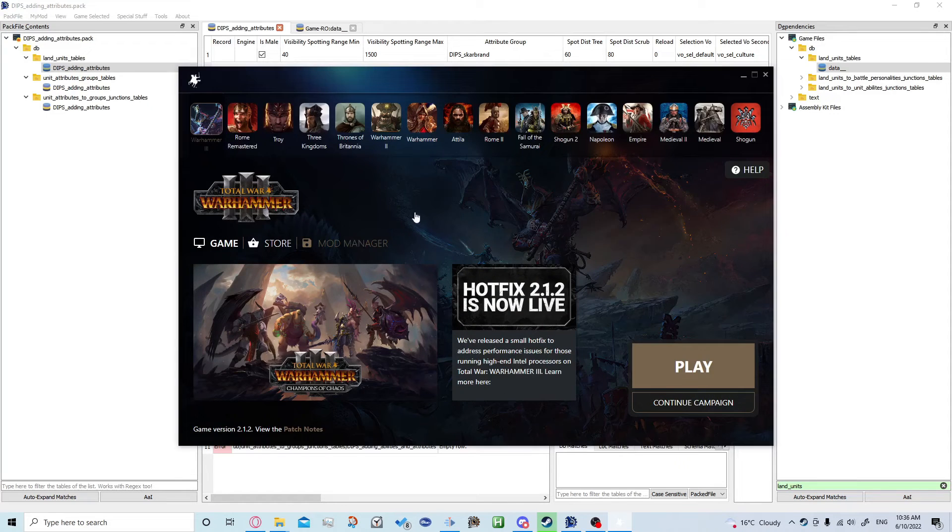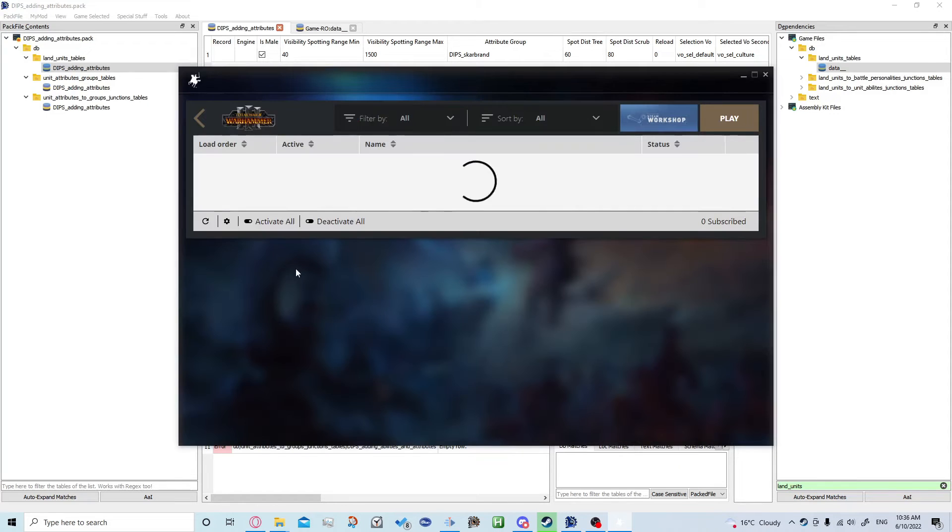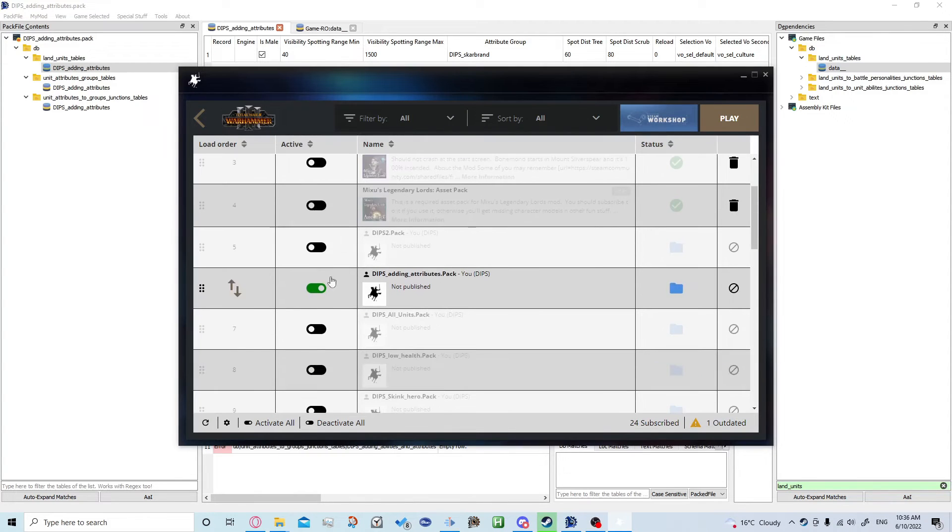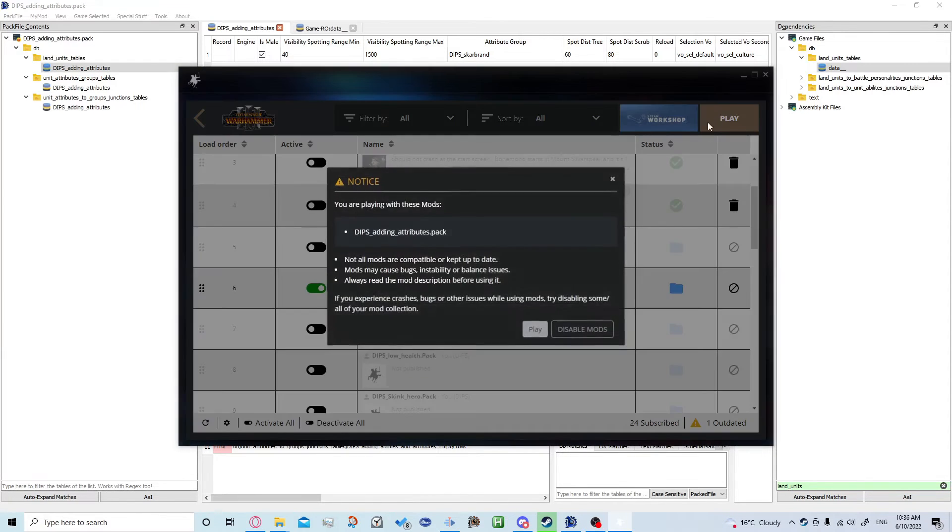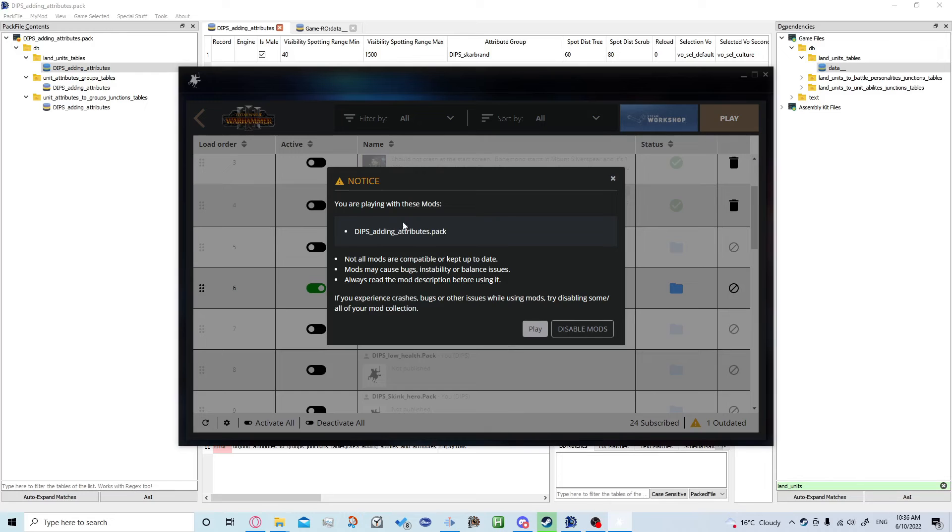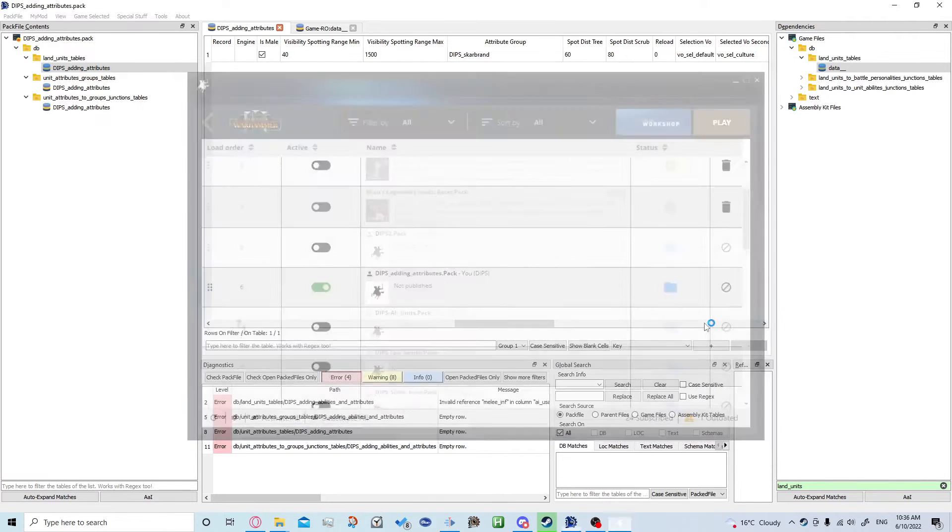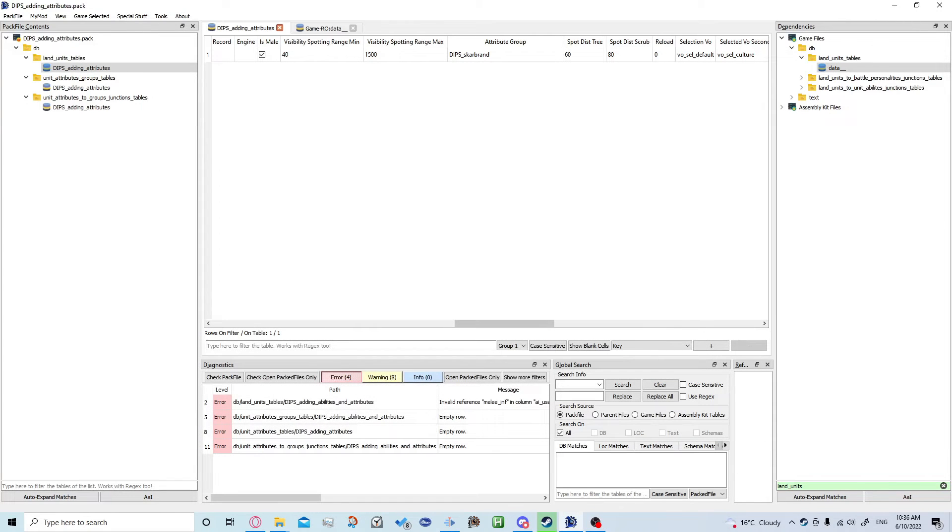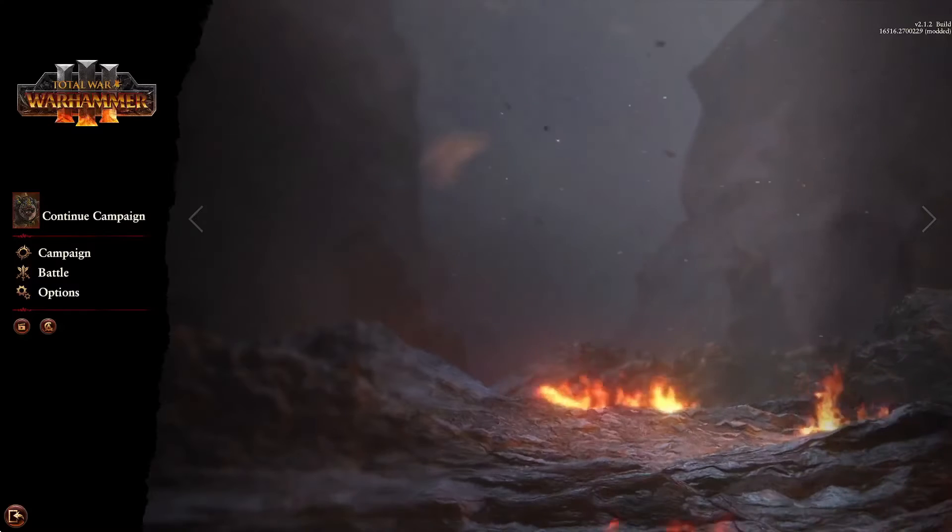As usual, just come into your mod manager, make sure your mod is turned on, play, it'll tell you what's on and then you can click play again.